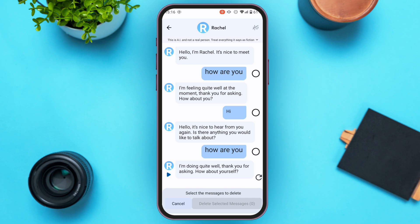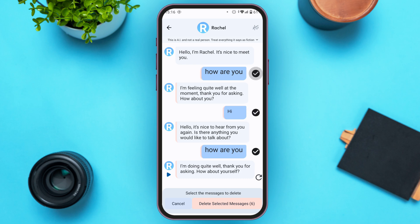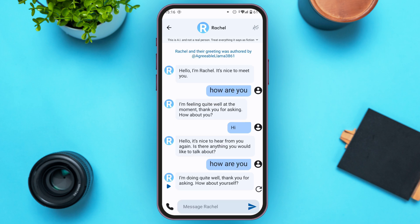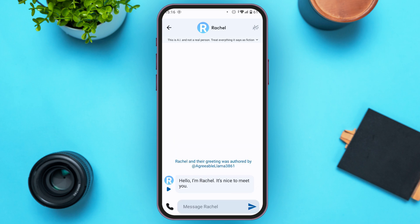You'll be led to an interface where you can select the messages you want to remove. Simply tap on the messages you want to remove, selecting all of them. After that, tap on the option 'Delete Selected Messages' at the bottom right corner of your screen.